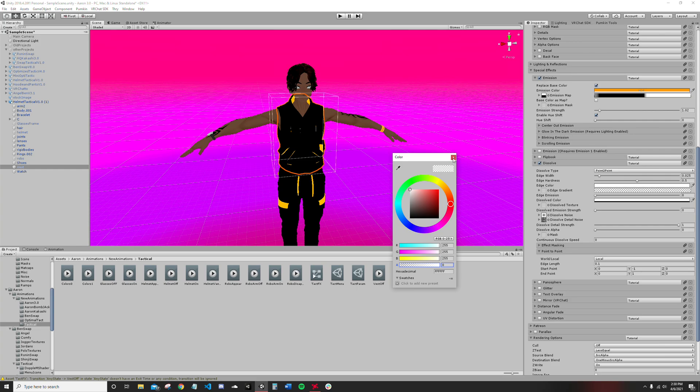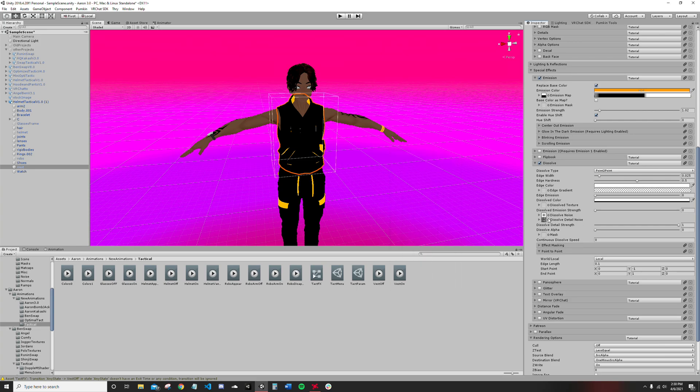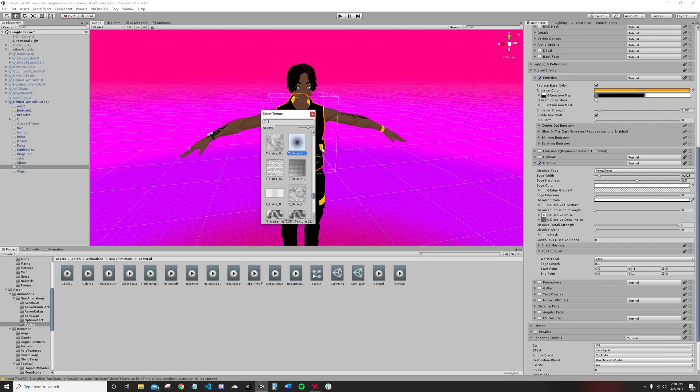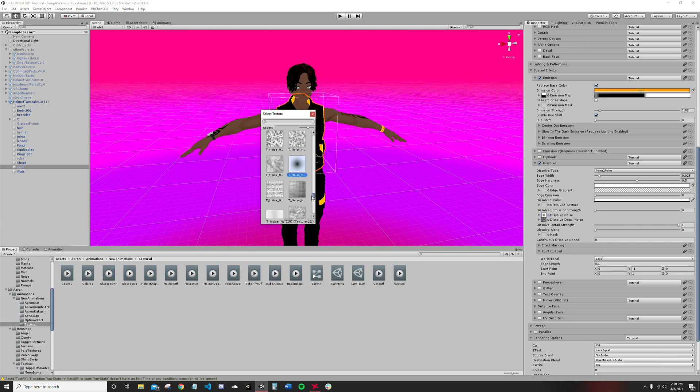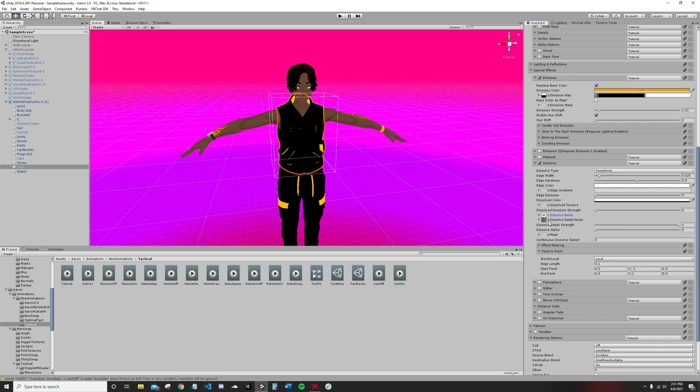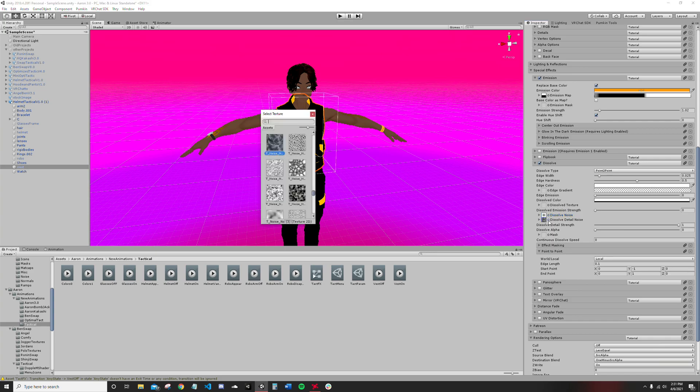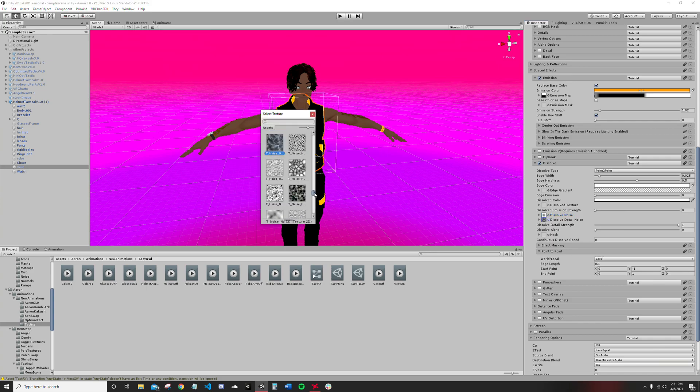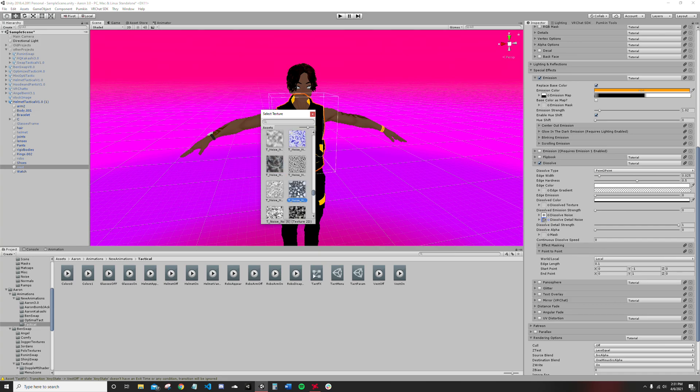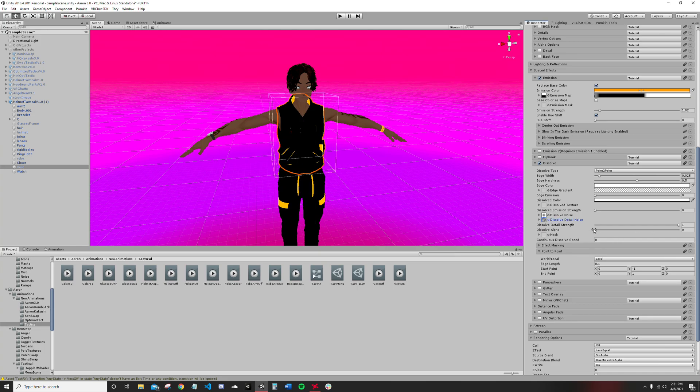Dissolve noise - not sure if this exactly matters, I haven't really messed around with it but I have mine set to T noise number 19. It's been working for me pretty well. The detail noise though, this one sort of matters depending on what effect you want.